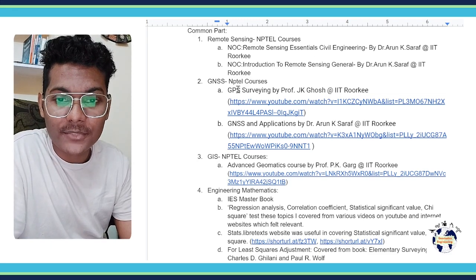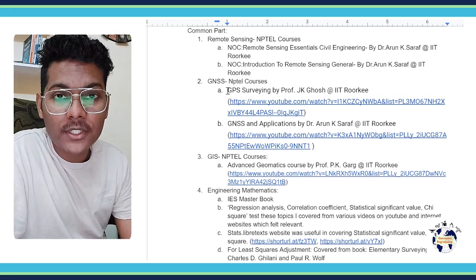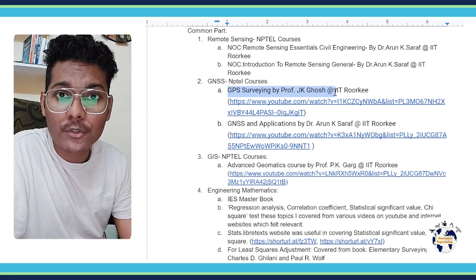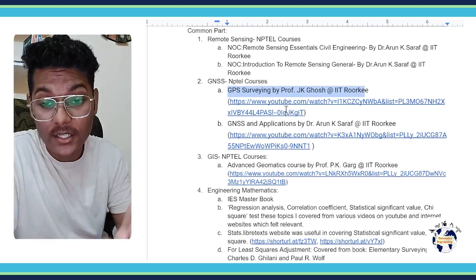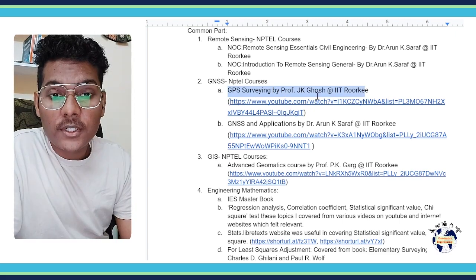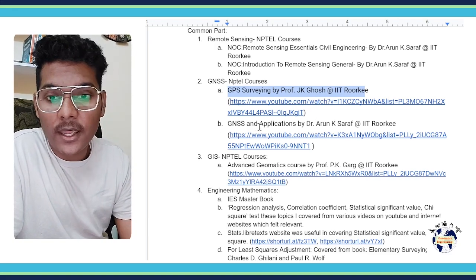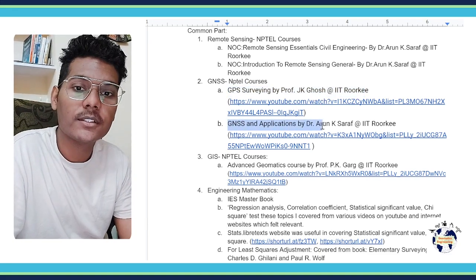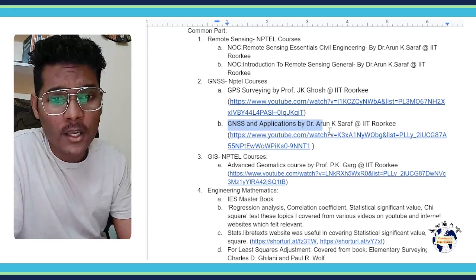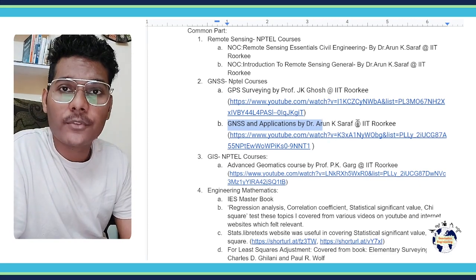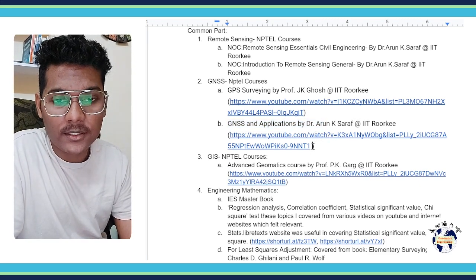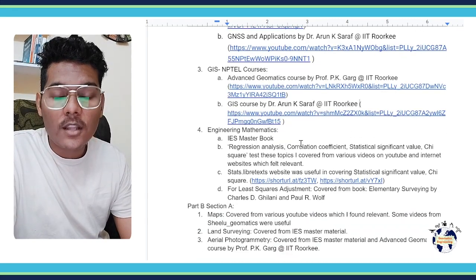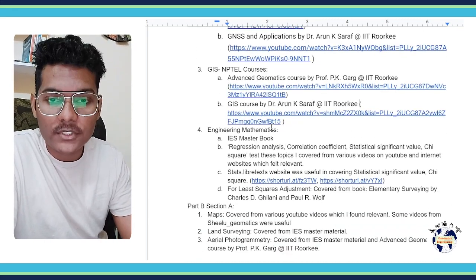Now for the GNSS part I covered it from these courses. The first one is GPS Surveying by Professor JK Ghosh from IIT Roorkee. Here is the YouTube link, the playlist of the course. And the second course is GNSS and Applications by Professor Arun K. Sarraf from IIT Roorkee, and here is the link of this course.